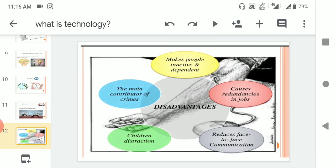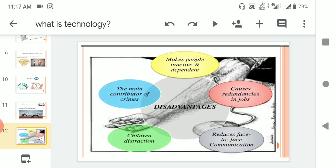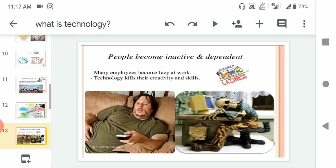Coming to now, what are the disadvantages of technology? The main contributor of crimes, makes people inactive and dependent. The technology makes us dependent and causes redundancies in jobs, reduces face-to-face communication and causes children distraction.